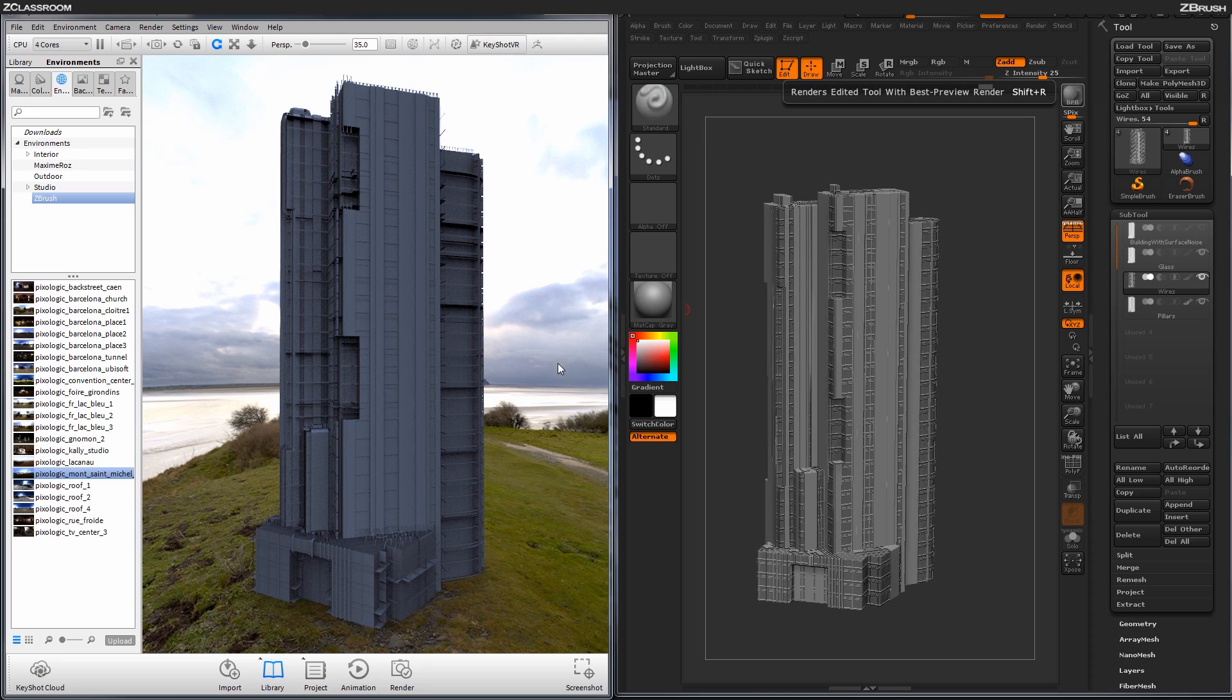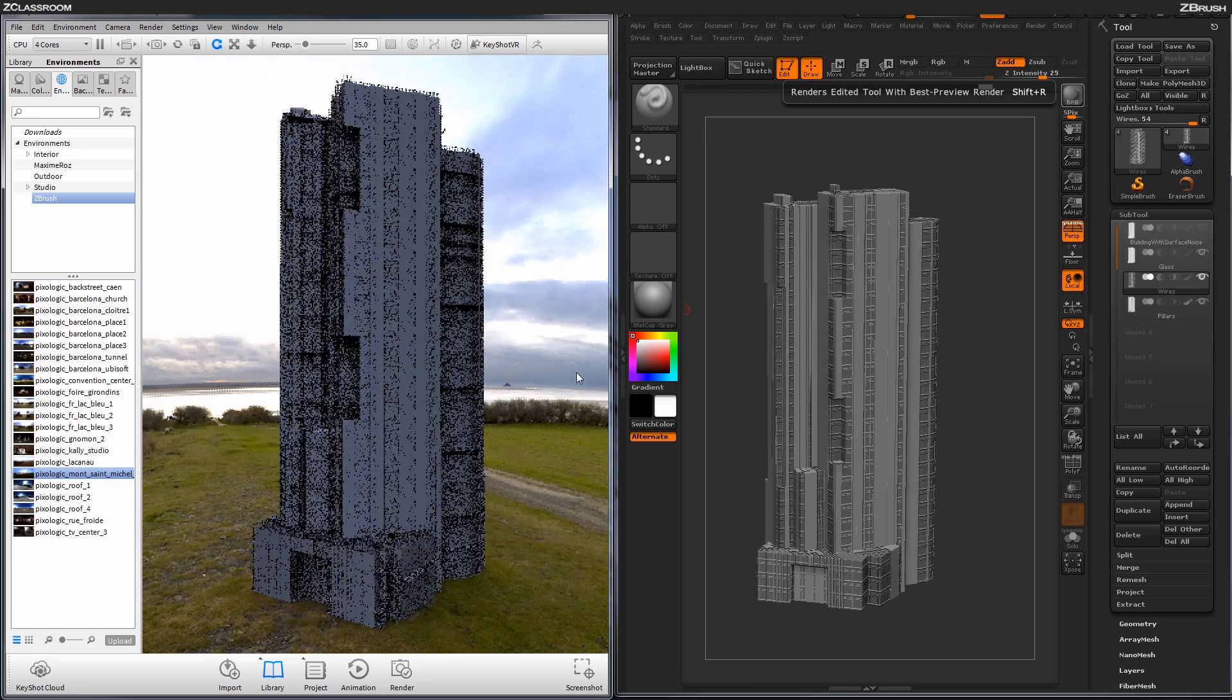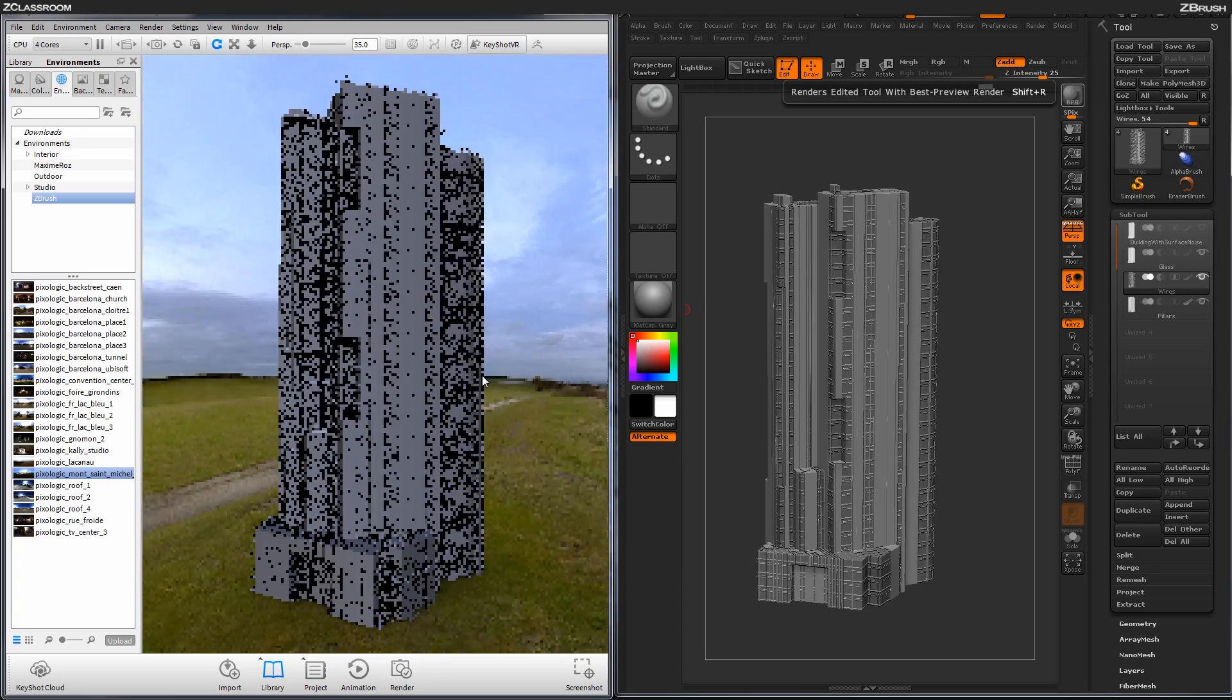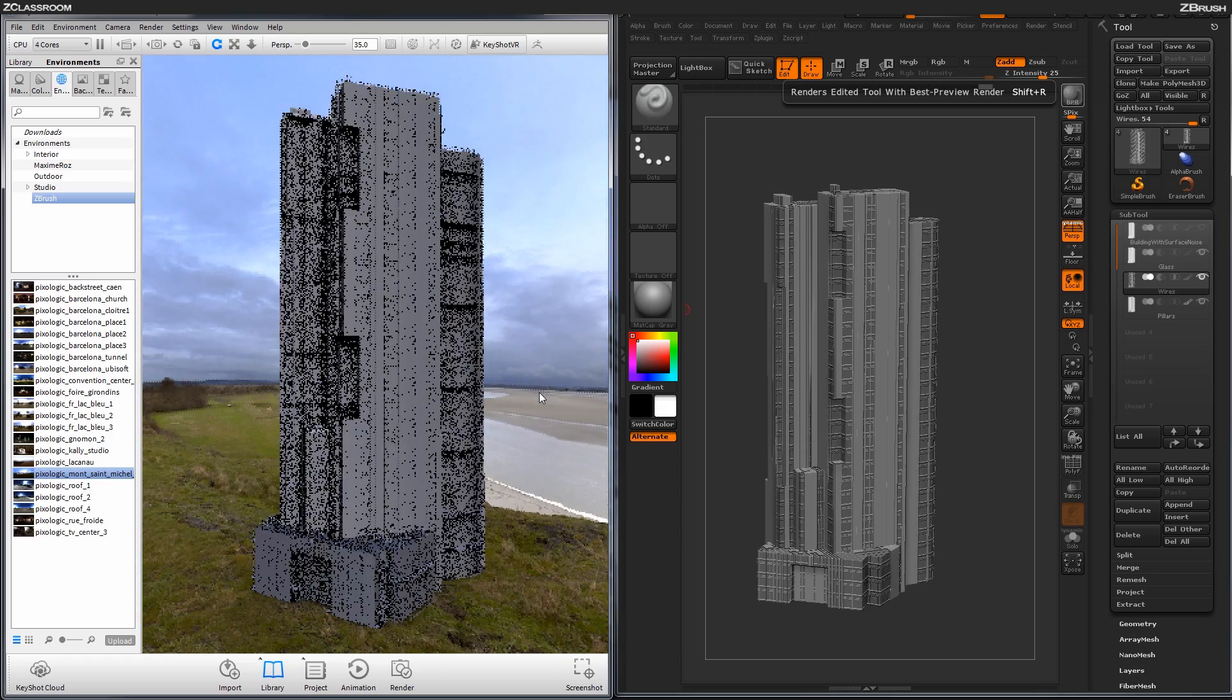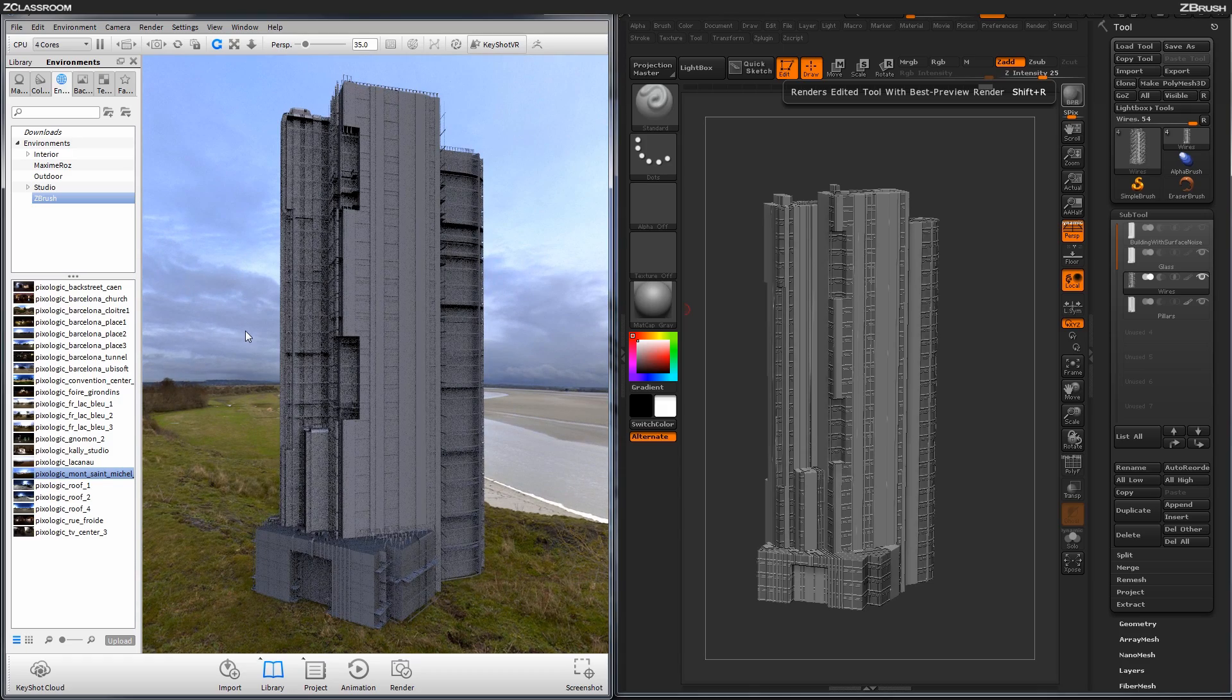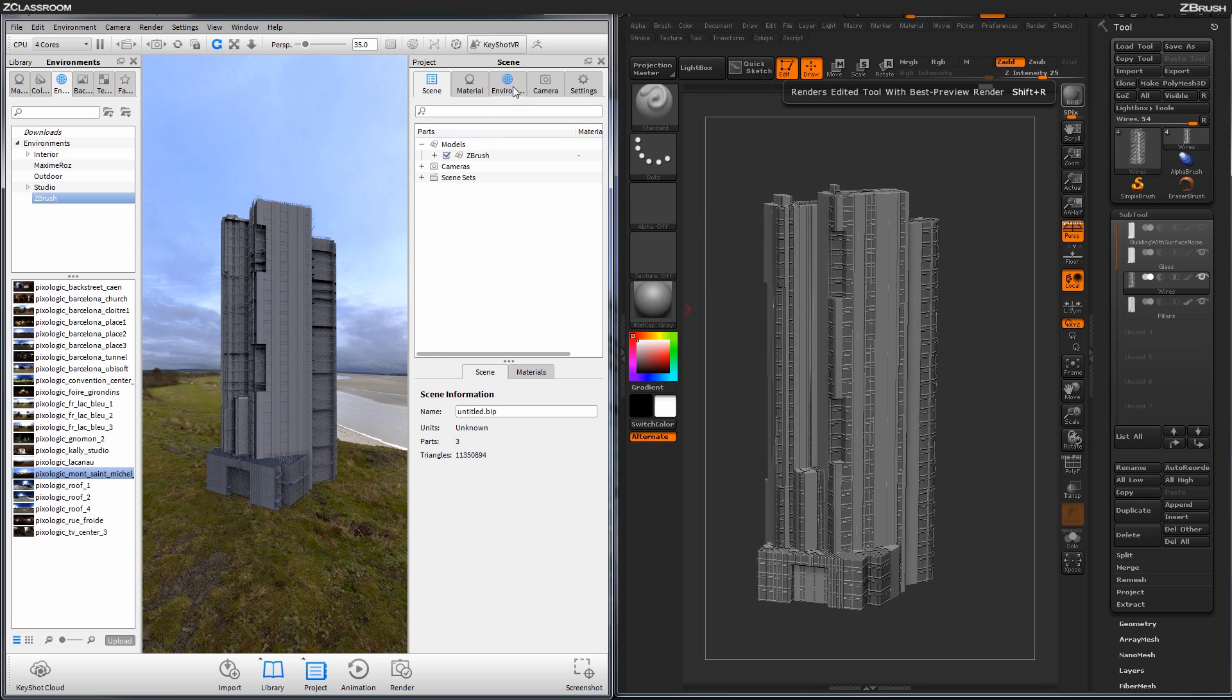So now with this loaded, I can hold Control and click in the background of the actual viewport here, and I can rotate the scene around my model. Now right now the scene is looking a little bit dark, so I'm going to adjust some of these settings too.